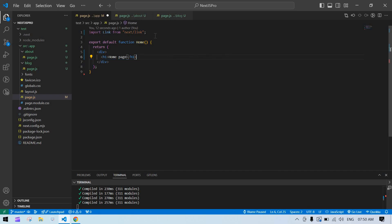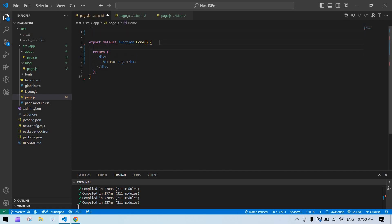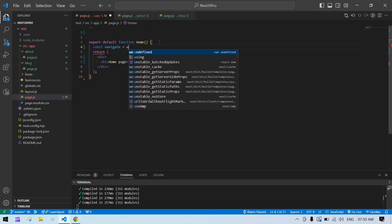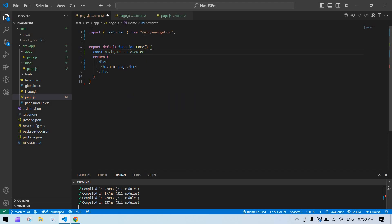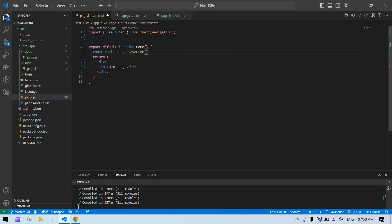I don't want this Link, so I'm going to remove this import. Instead of Link, I'm going to use a const called navigate, using useRouter from Next.js. We need to import it from Next.js. Now useRouter is ready.